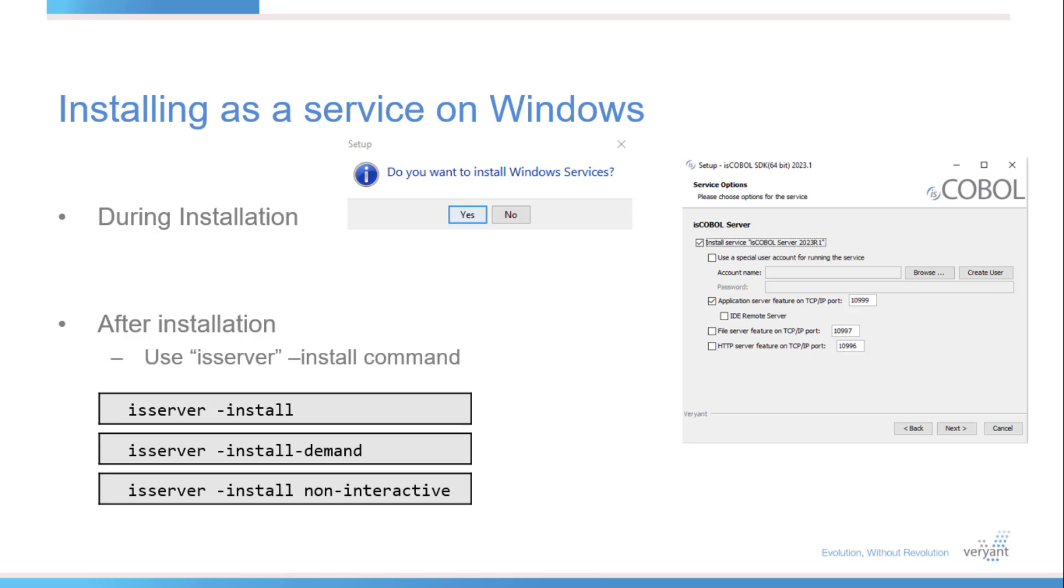You can create that service either from the installation setup by answering yes when asked about installing this service, or from the command line using one of these install commands. These commands will install a service called iscoball space server and the version number. If you want to call it something else, just put the name after the command.